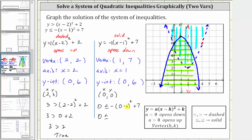Performing the substitution gives us zero less than or equal to the opposite of the quantity zero minus one squared plus seven. Simplifying: the square of negative one is one, and with the negative sign we have negative one plus seven, which is six. Zero less than or equal to six is true, which means we did graph the solution to the second inequality correctly.